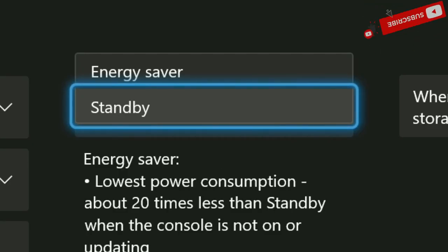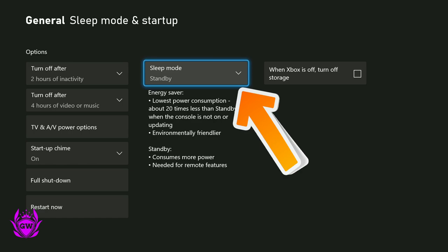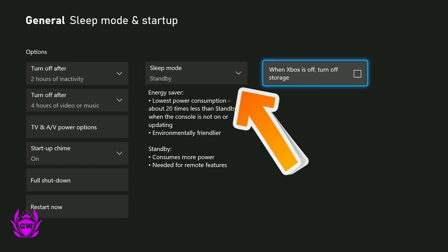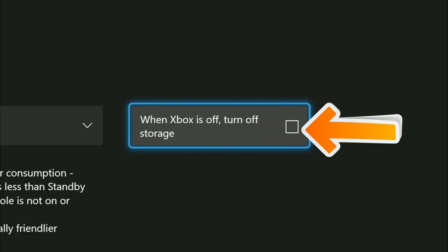You need to make sure that is on Standby. As long as you have standby selected, then go on over here to when Xbox is off turn off storage. Make sure that is not ticked.